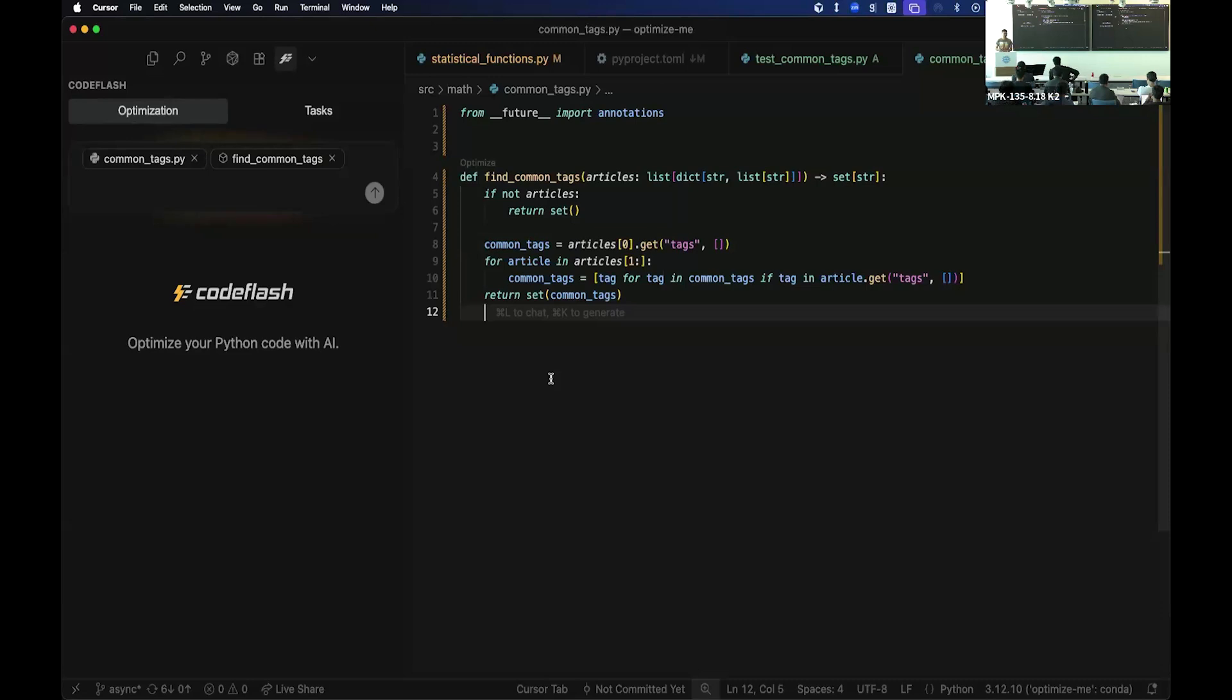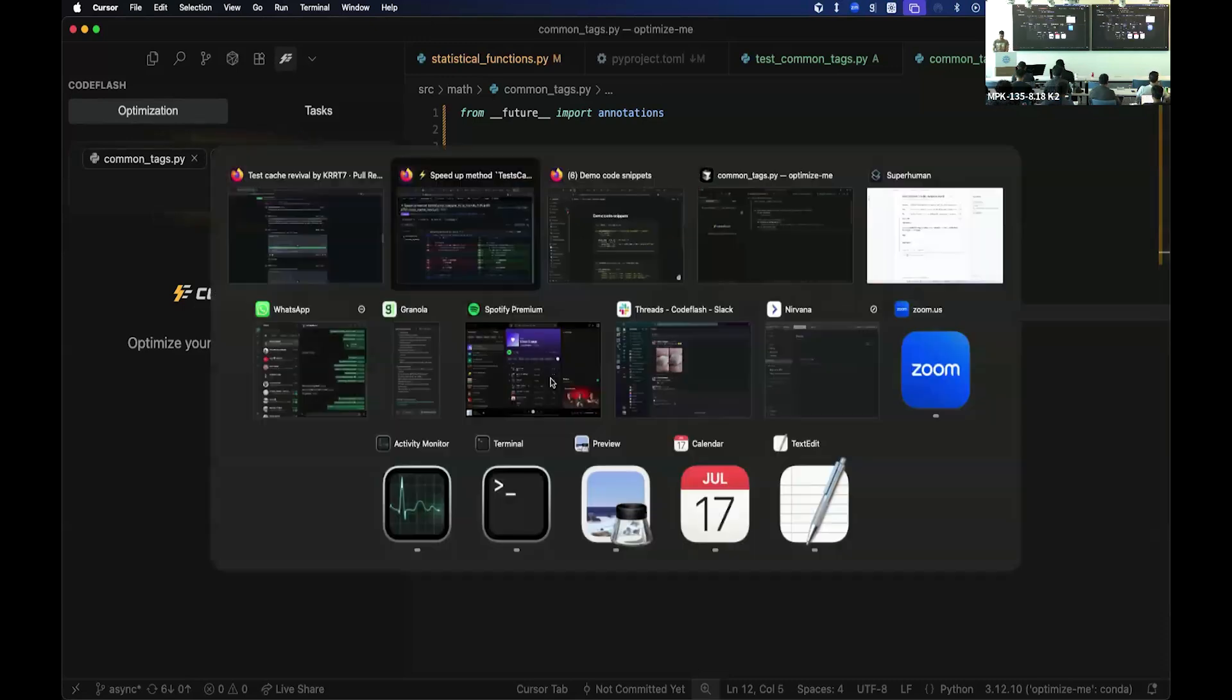So what you want to do is actually automate the problem. So the question we asked was, how do we automatically figure out the fastest way to write any Python code? So that's what CodeFlash is. Essentially, you can set up CodeFlash as a GitHub action for your team, for your repos, and then whenever you create a new pull request, I can quickly show you that version.